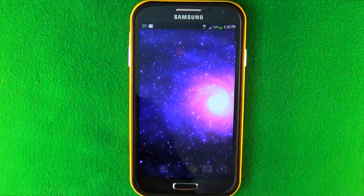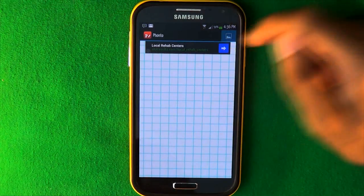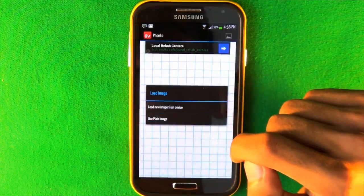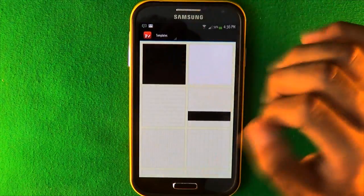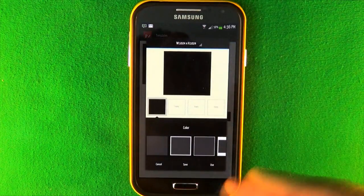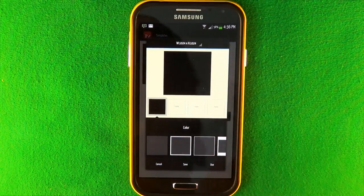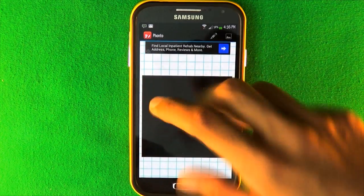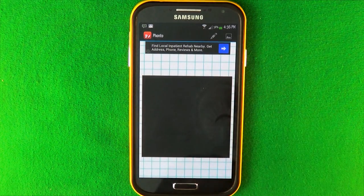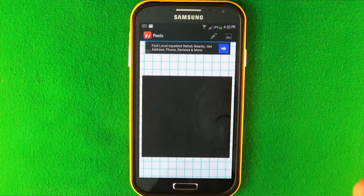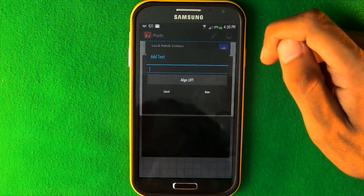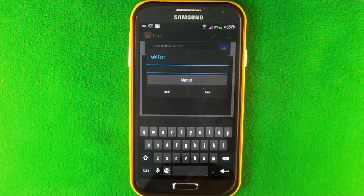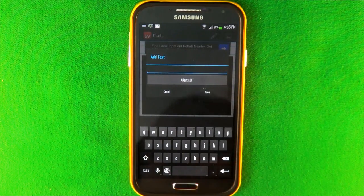First off, you want to go into Fonto and click in the top right to make a new plain image. Use the black image — you want the background to be black — and press use. I'm using a square picture because it's for Instagram and that works perfectly. Then click the pen tool and type whatever you want.